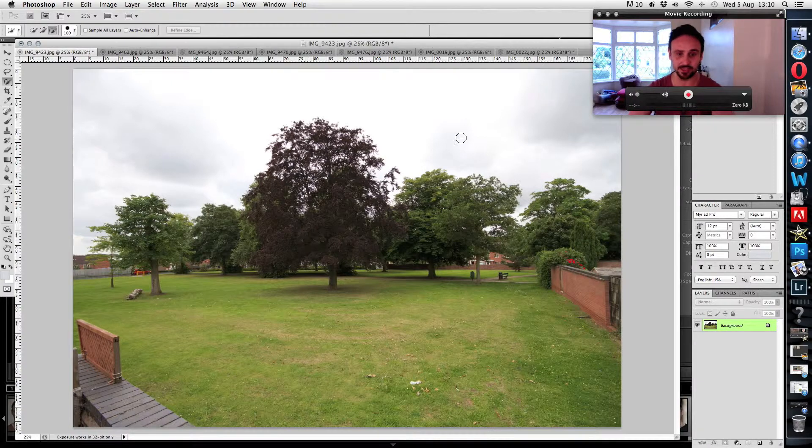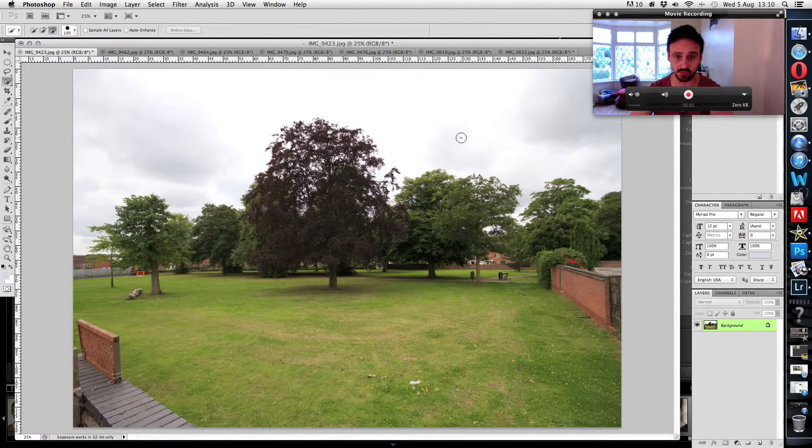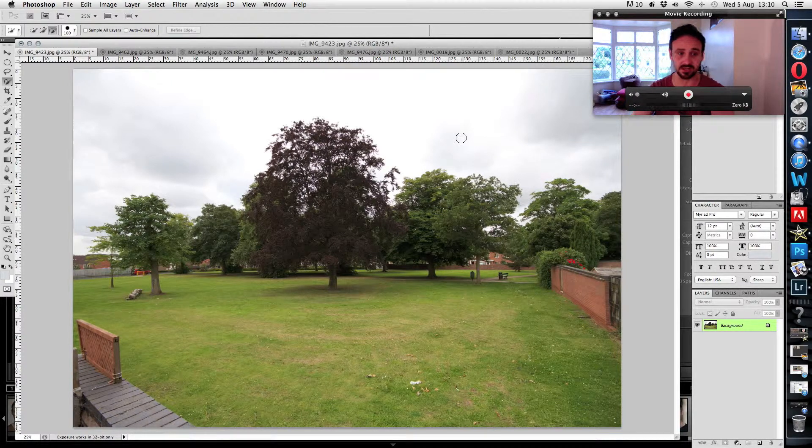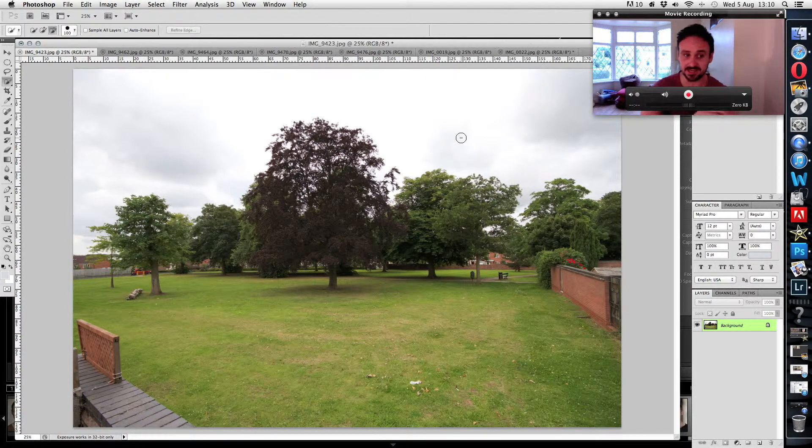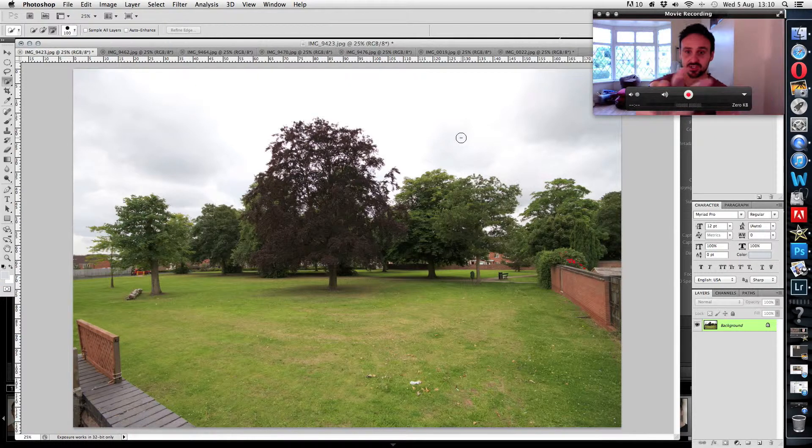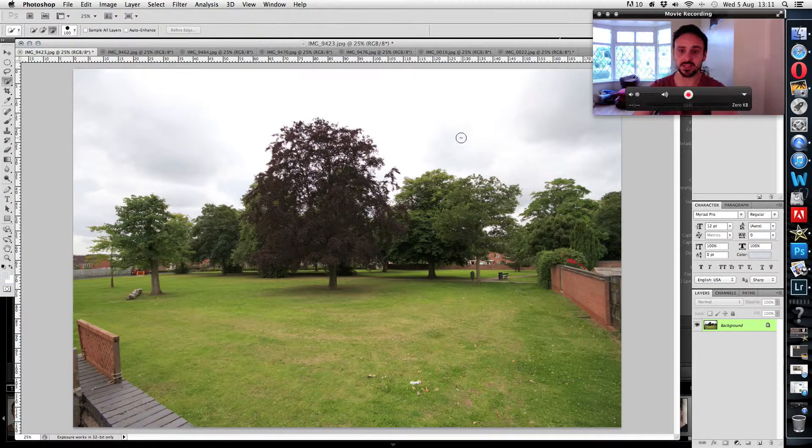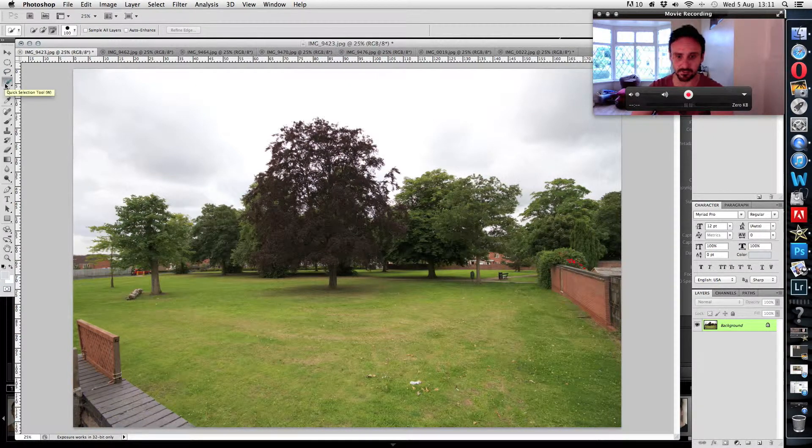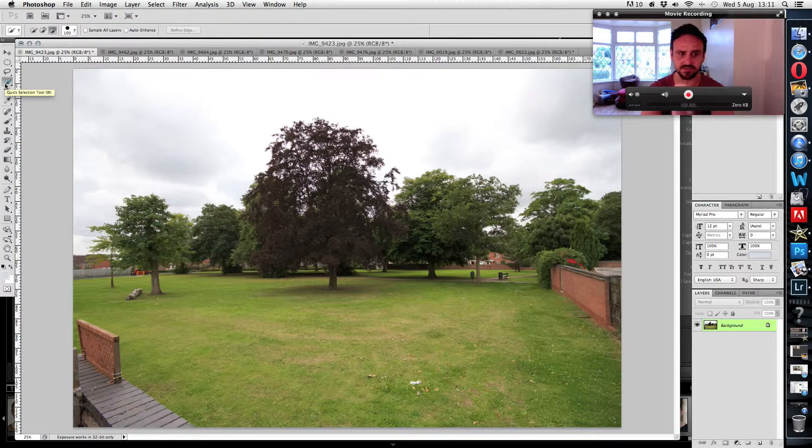Then we're going to go over to our image, which is this one that I want to use. This one's going to be slightly tricky because as you can see in the sky, it's not completely level. There's a little bit of detail in the sky.